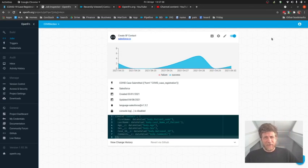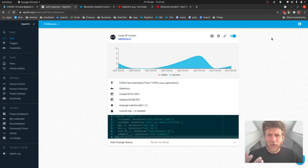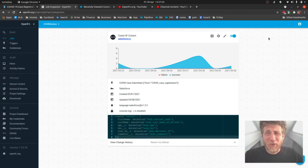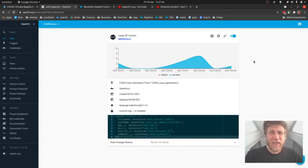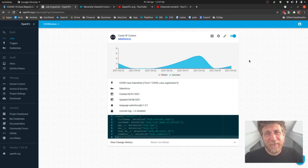Hey folks, Taylor here. A question I get all the time is how do you write jobs on OpenFN? And the emphasis is on you there, because there are a bunch of different ways to do it.